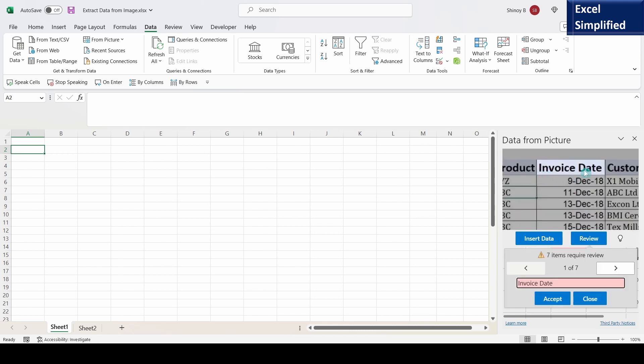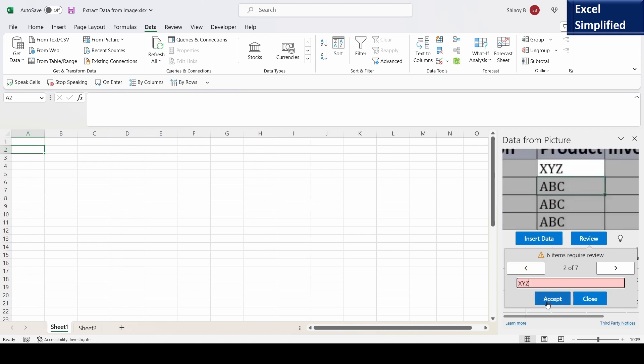It is asking whether it is invoice date. There are seven items requiring review. It is first one of seven showing invoice date. It is correct. I will accept this entry.